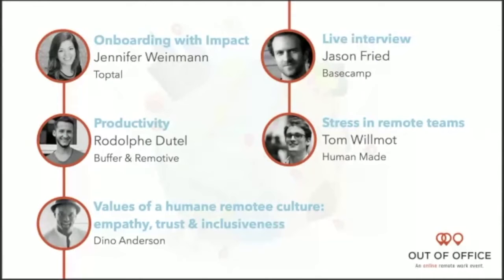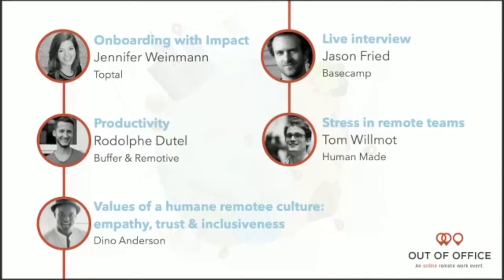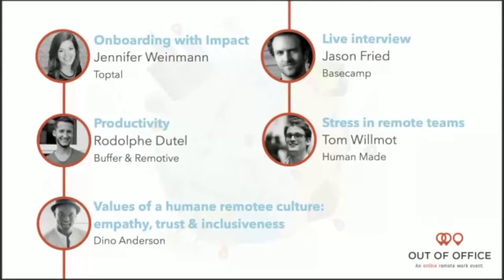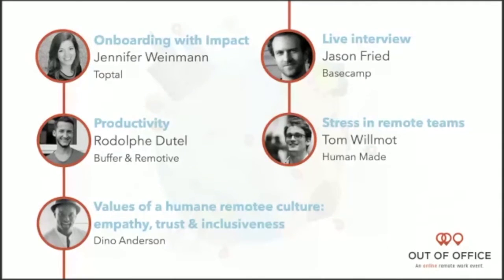The next one is Dino Anderson. He is an operational development consultant helping remote organizations to build trust, empathy, and inclusiveness within their culture. He's going to help us today get to know more about empathy and inclusiveness. After this we'll have a live interview with Jason Fried, CEO of Basecamp. I'll be interviewing Jason about Basecamp operations and other questions related to managing his business remotely. We'll finish with Tom Willmot from Human Made, who's the CEO, who will talk to us about stress in remote teams. We are really excited to be here today. I hope you'll have an amazing time.